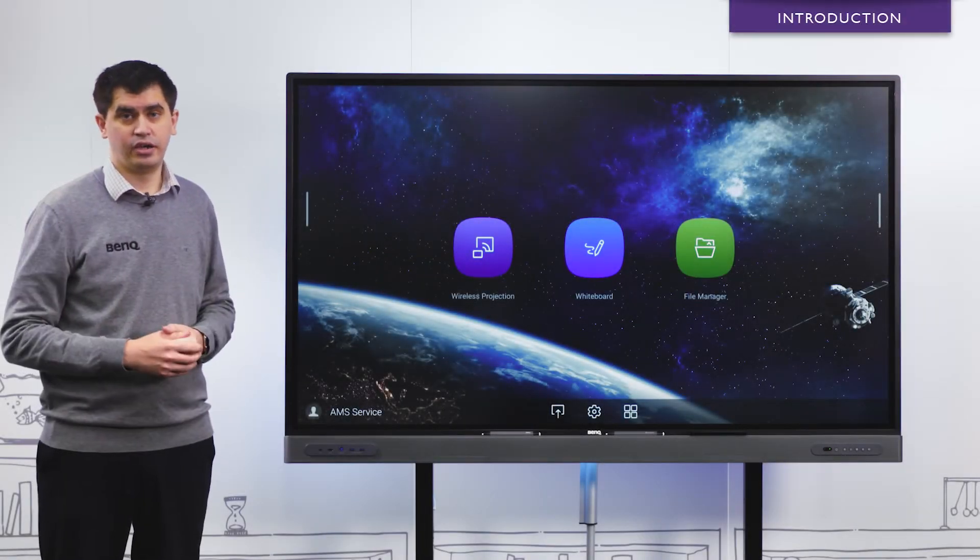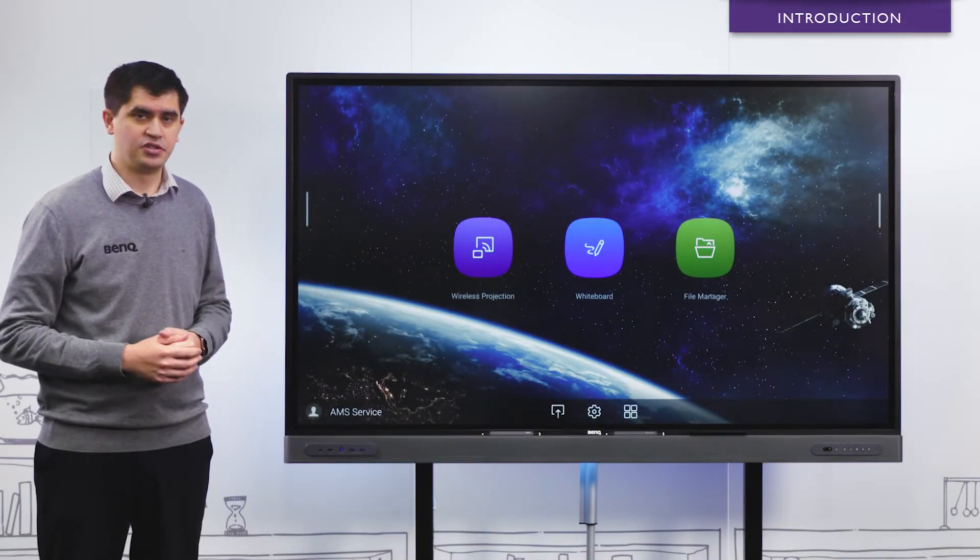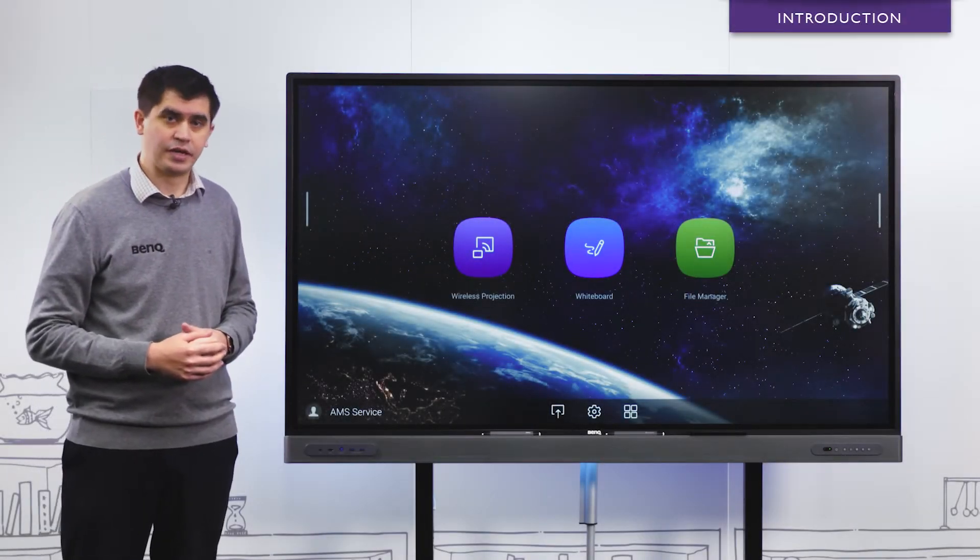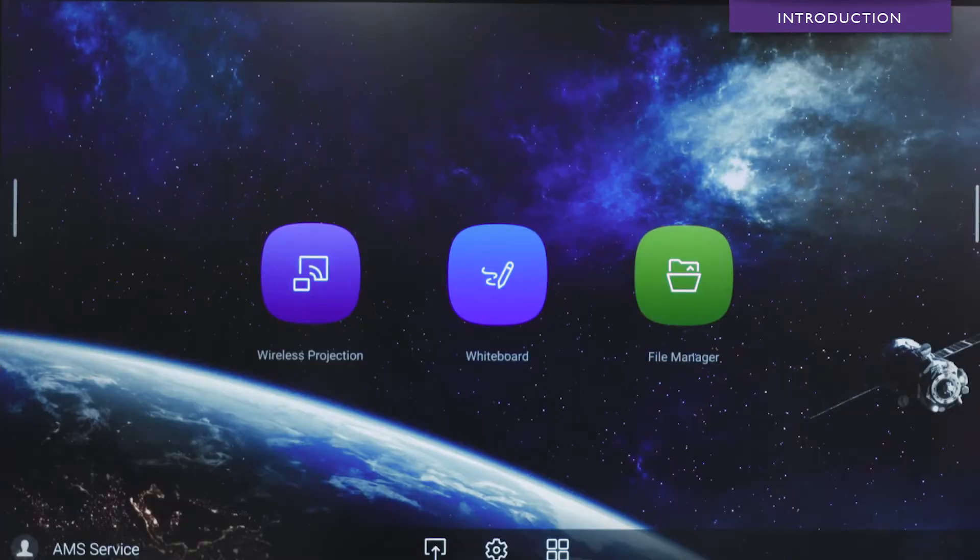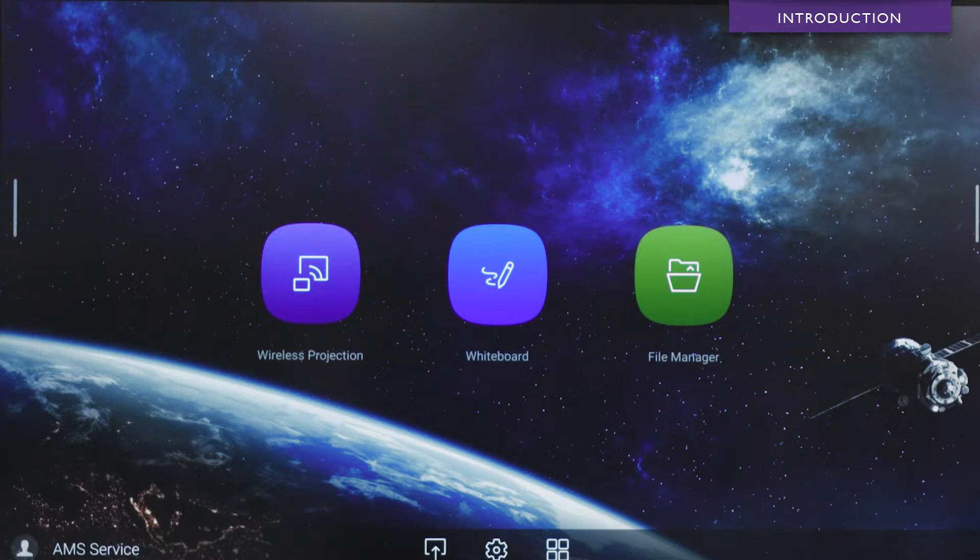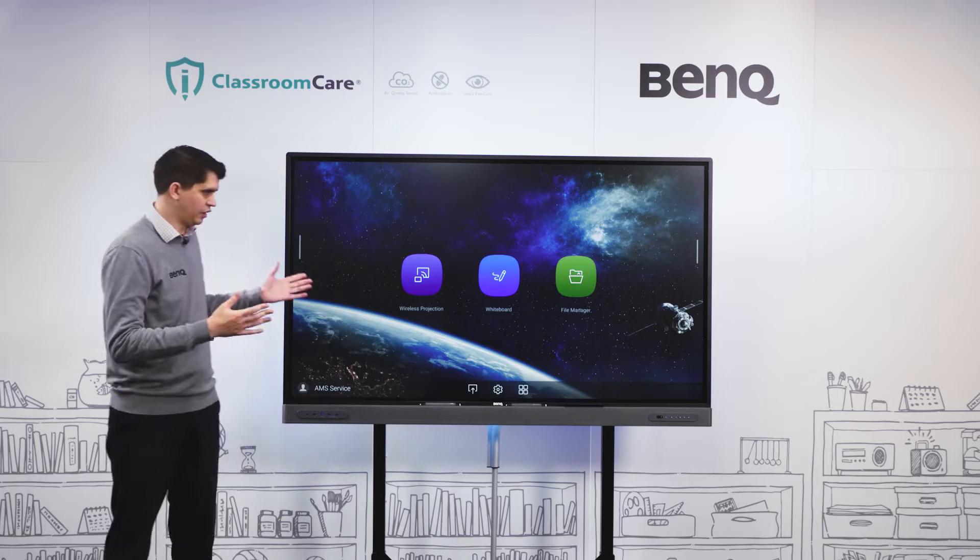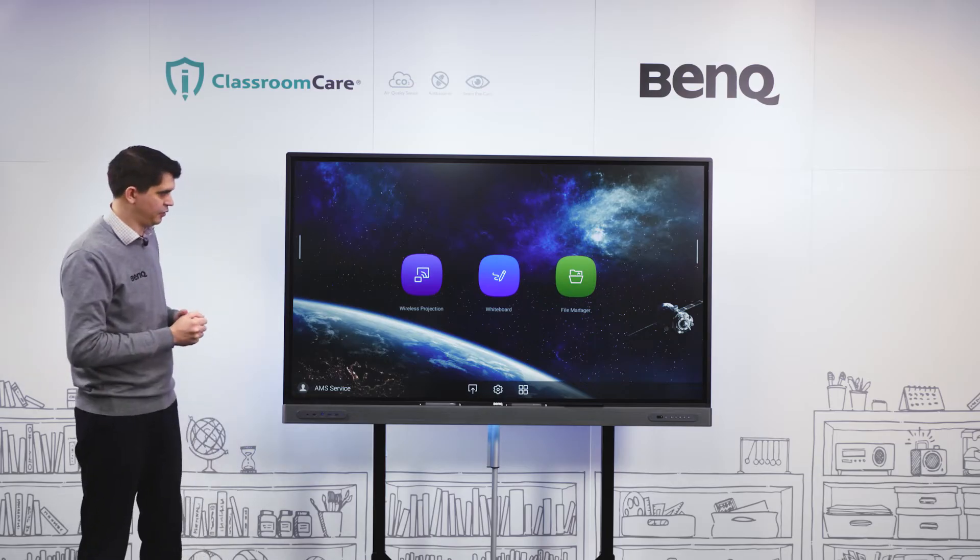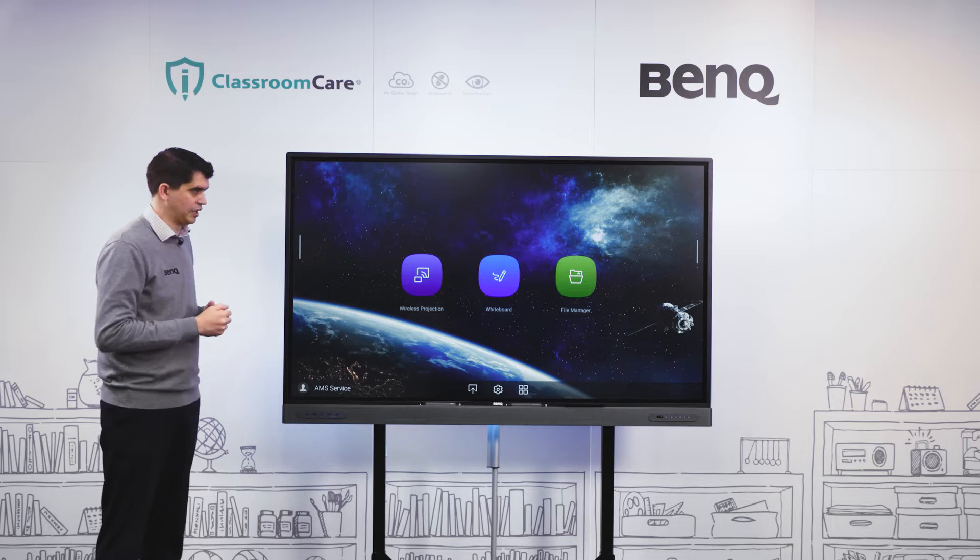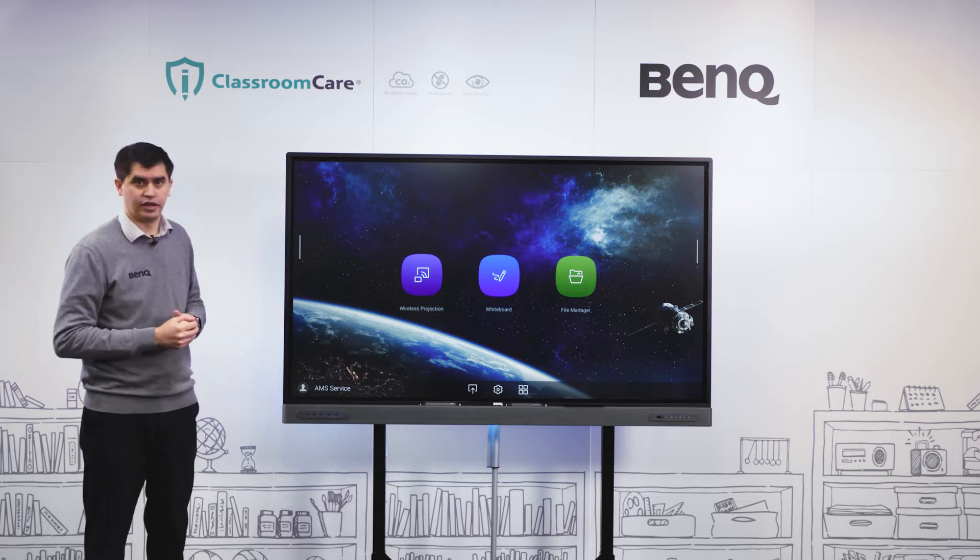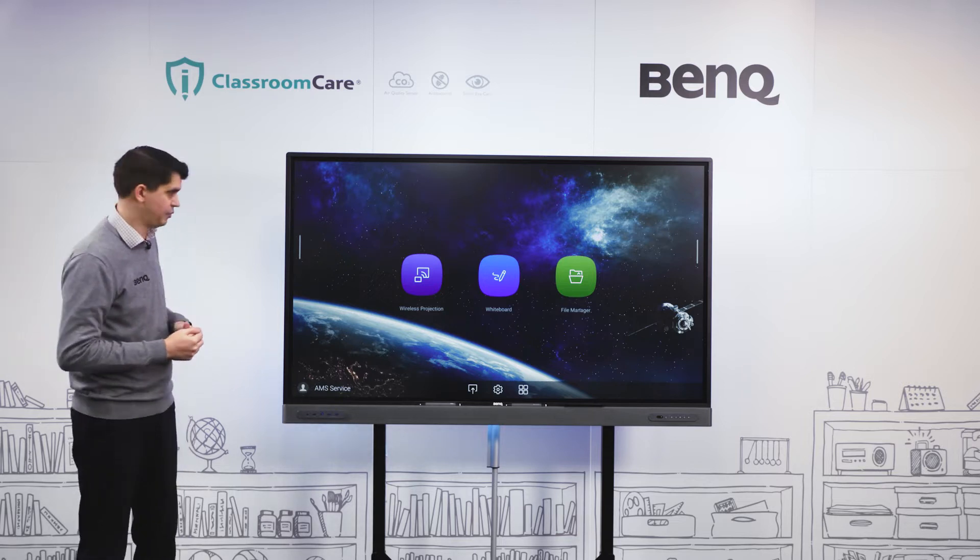Hi, my name is Jai. I'm the field application engineer and trainer for BenQ Australia. Today we'll be looking at EasyWrite 6 cloud whiteboard software. This is unique whiteboarding software to BenQ, and I want to show you how you can access this cloud whiteboarding app.